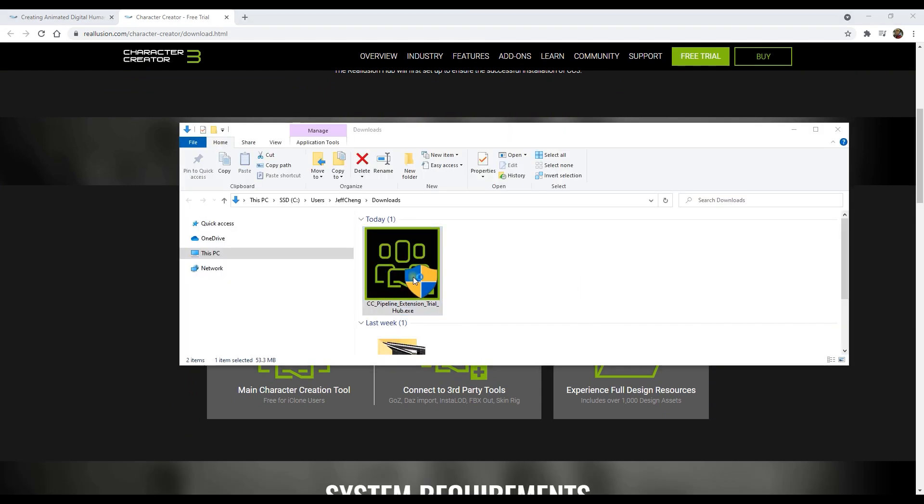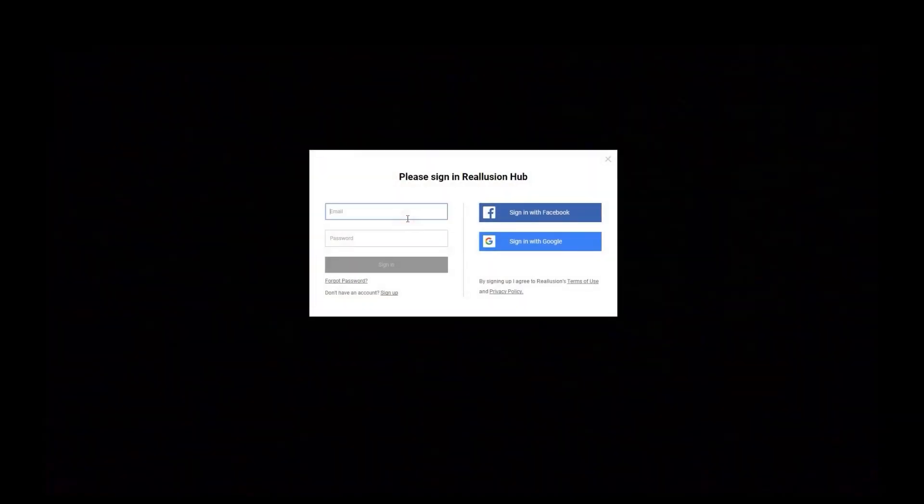You'll be prompted to sign into your Realusion account and from there just follow the prompts to choose your installation location for the application as well as one for the content.